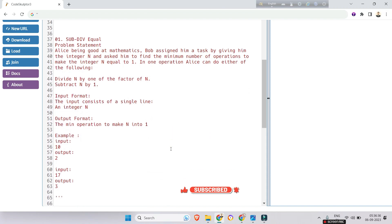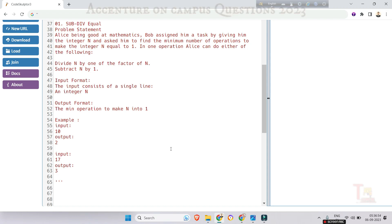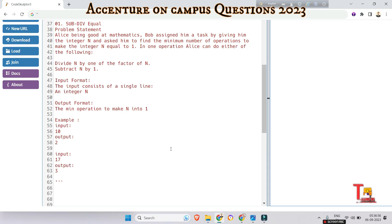The problem statement is: Alice is good at mathematics. Bob assigned her a task by giving her an integer N and asked her to find the minimum number of operations to make the integer N equal to 1. In one operation, Alice can either divide N by one of its factors, or subtract 1 from N. The input is a single integer N, and the output is the minimum number of operations to make N equal to 1.